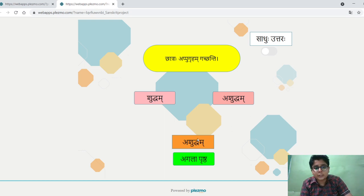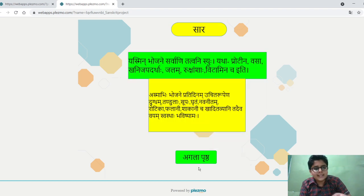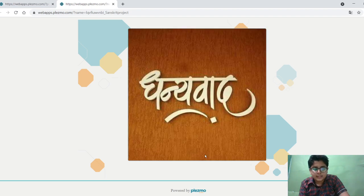will display the text 'ashuddham.' This is the food pyramid, and this is the summary of the entire chapter.